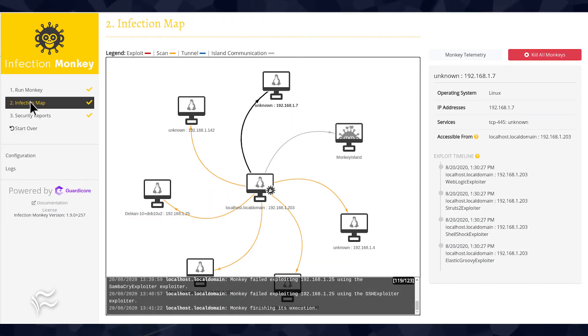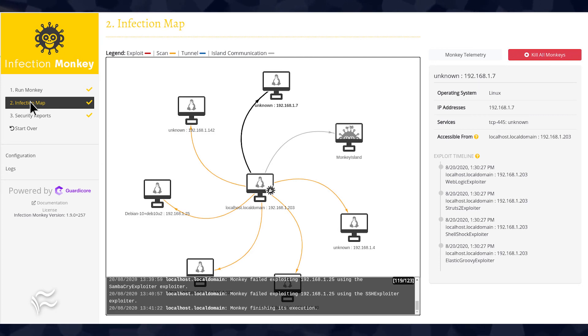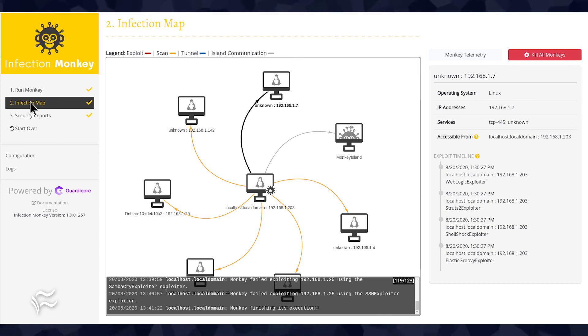The monkey will traverse your network and start looking for connections that could lead to malicious behavior or are open to vulnerabilities. When the testing completes, you can view the Infection Map to see the results.